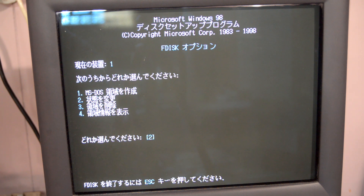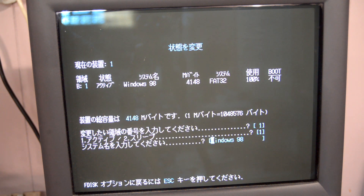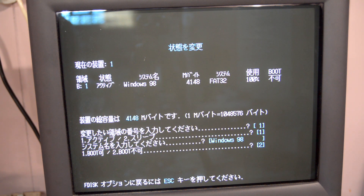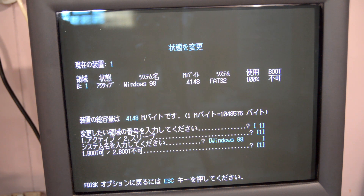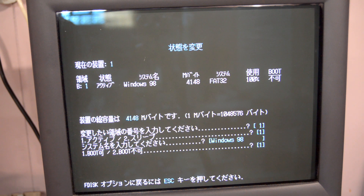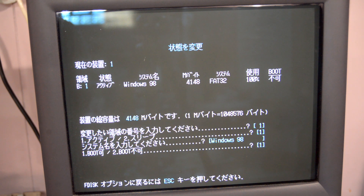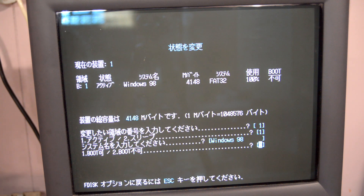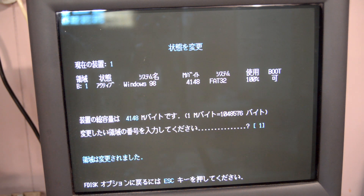We're going to hit 2, then number 1. PC-98 FDISK, when it makes a partition, sets it to non-bootable by default. We don't want that — if it's non-bootable it'll load N88-BASIC instead or give you a boot device screen. We want to load our operating system, so change that to bootable. It'll beep to confirm.